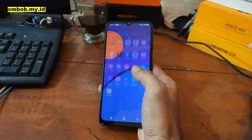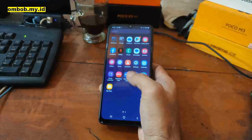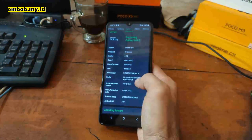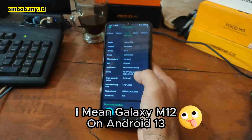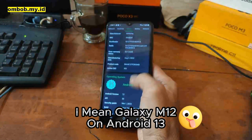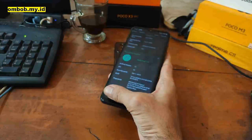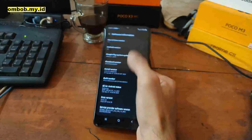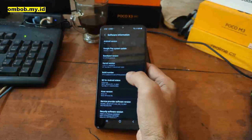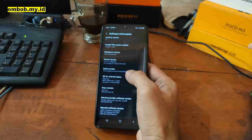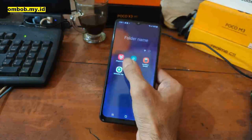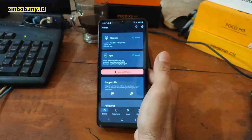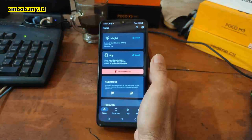Hello guys, this is the Galaxy M12 and in this video I'll show you how to root this one. It's using the Exynos 850 on Android 12, One UI Core 5.1, on binary 4. Make sure to follow all the steps so you will not get any trouble.